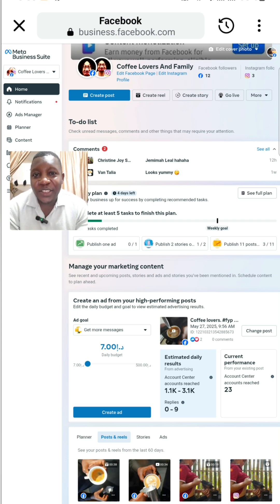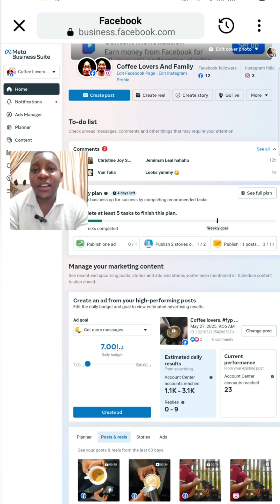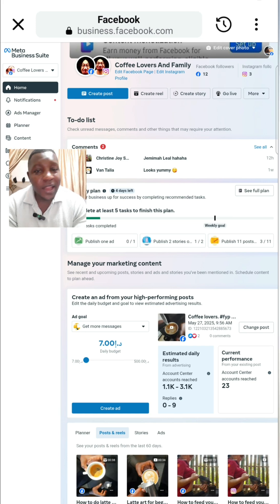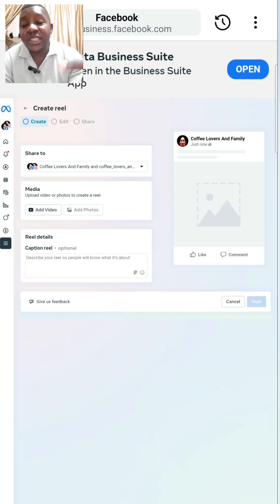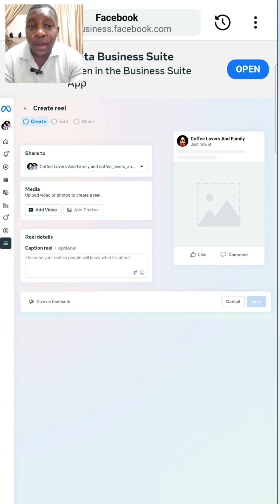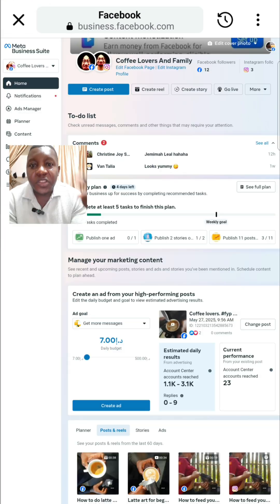If you find this video helpful, make sure to share it. If you are not following my page, follow my page for more great content. I'm going to be making another video to show you how to check a copyright claim before uploading your video.